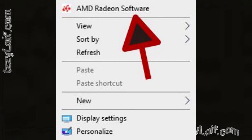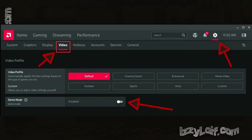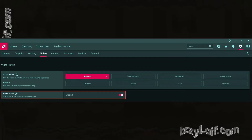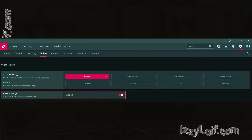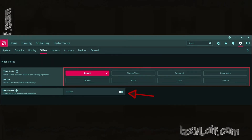In the more recent AMD software, to get to the same setting you have to click on the gear icon, then select Video, and then make sure that the Demo Mode toggle is switched to Disabled. That's how you get rid of the Demo mode.